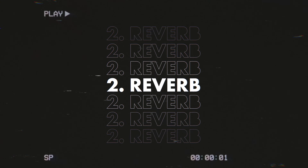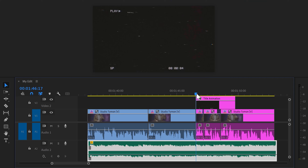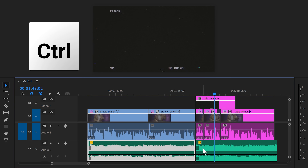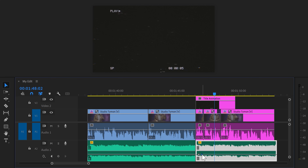Sometimes your song doesn't have an ending that fades out. In that case, here's another trick using reverb. First, find a harsh sound like a kick, snare, or hit sound. Then add a cut right before it. Next, hold down Control on your keyboard and click on the volume fader to create two keyframes. Grab the second one and drag it all the way down so that the music ends harsh.